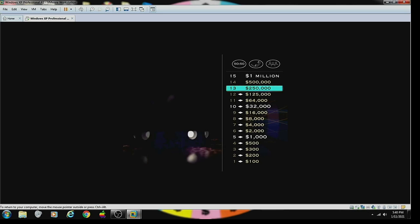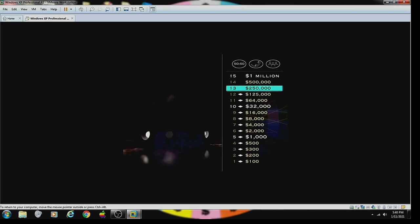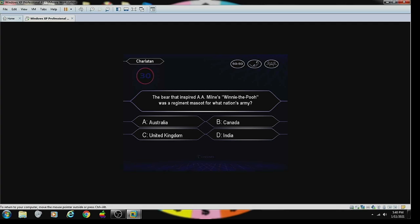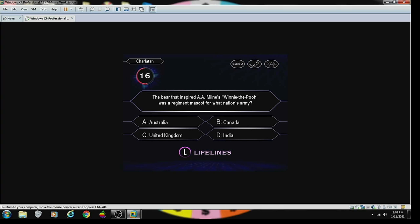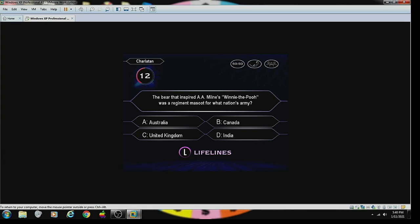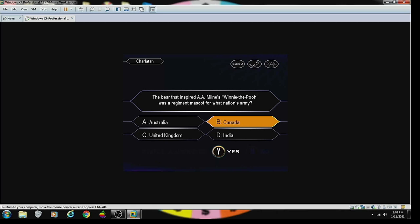Theodore Dreiser. You're just two questions away from the million. No pressure. But just don't forget, this next question is worth one half million dollars. The bear that inspired A.A. Milne's Winnie the Pooh was a regiment mascot for what nation's army. Not to have to be Canada. Final? Answer B is your choice for this one. Yup. That's right!